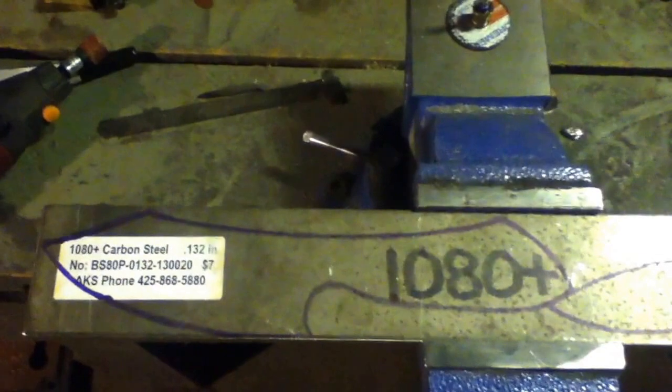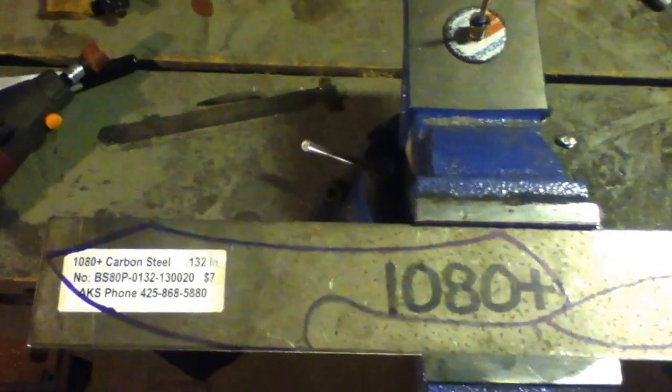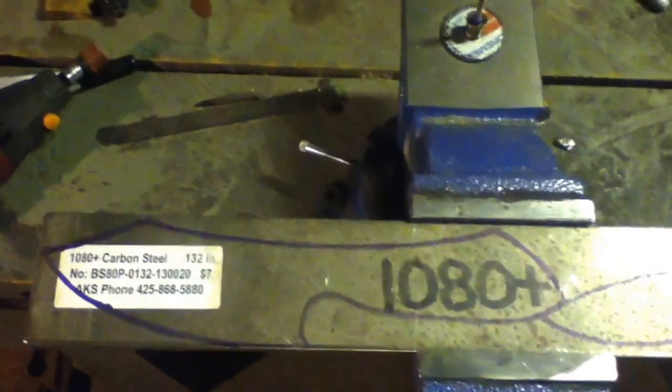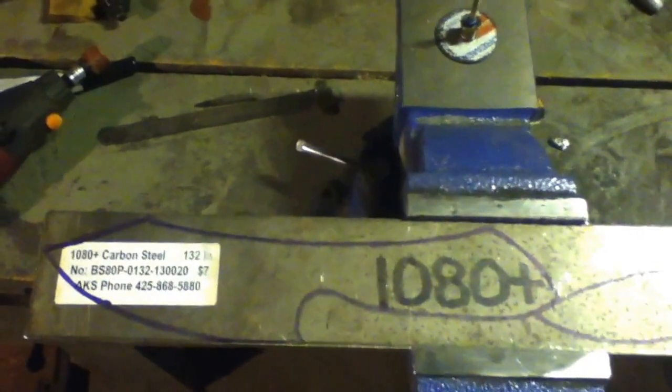But that's not until the blades are all finished, so that'll be probably a couple videos in the future. Alright I'm going to get started.